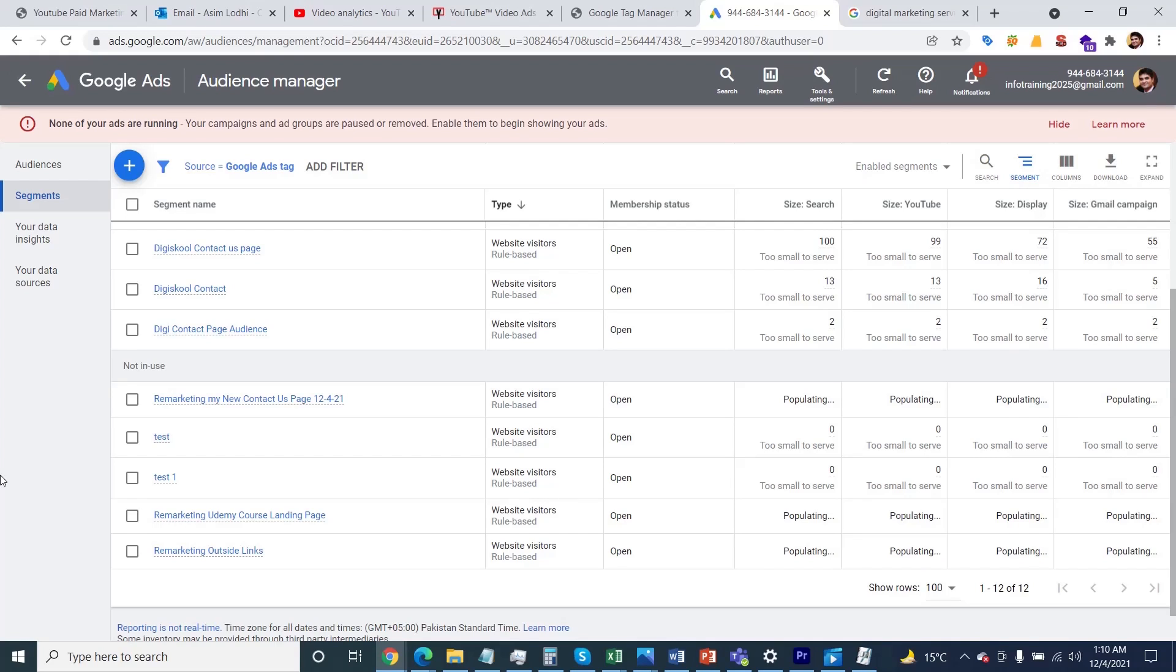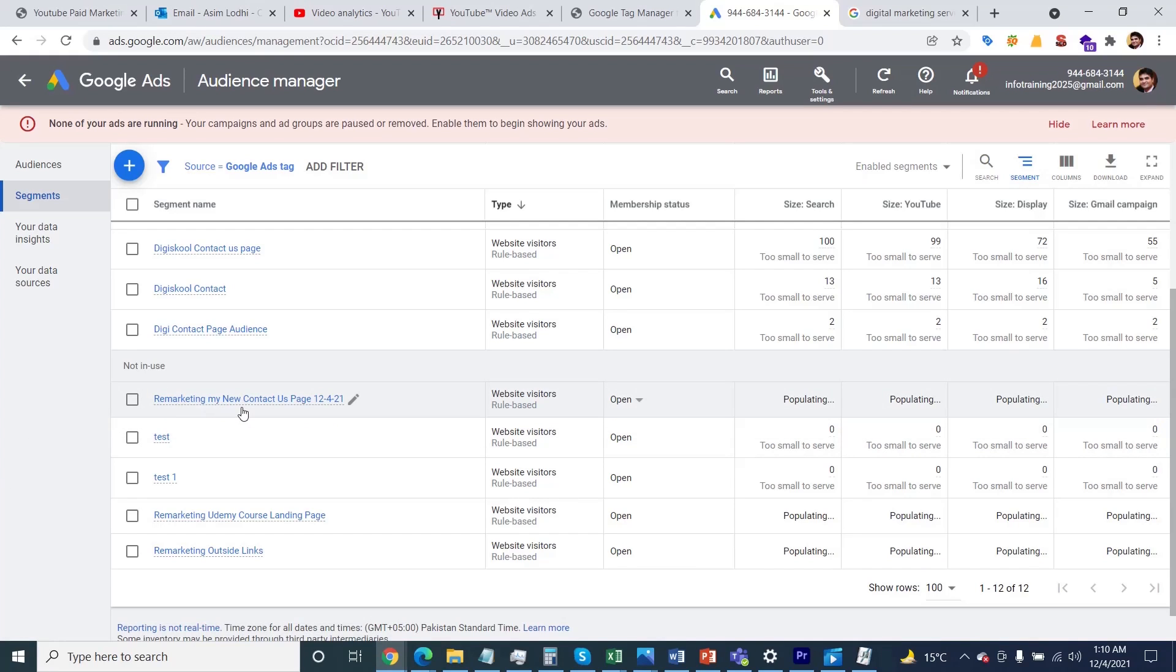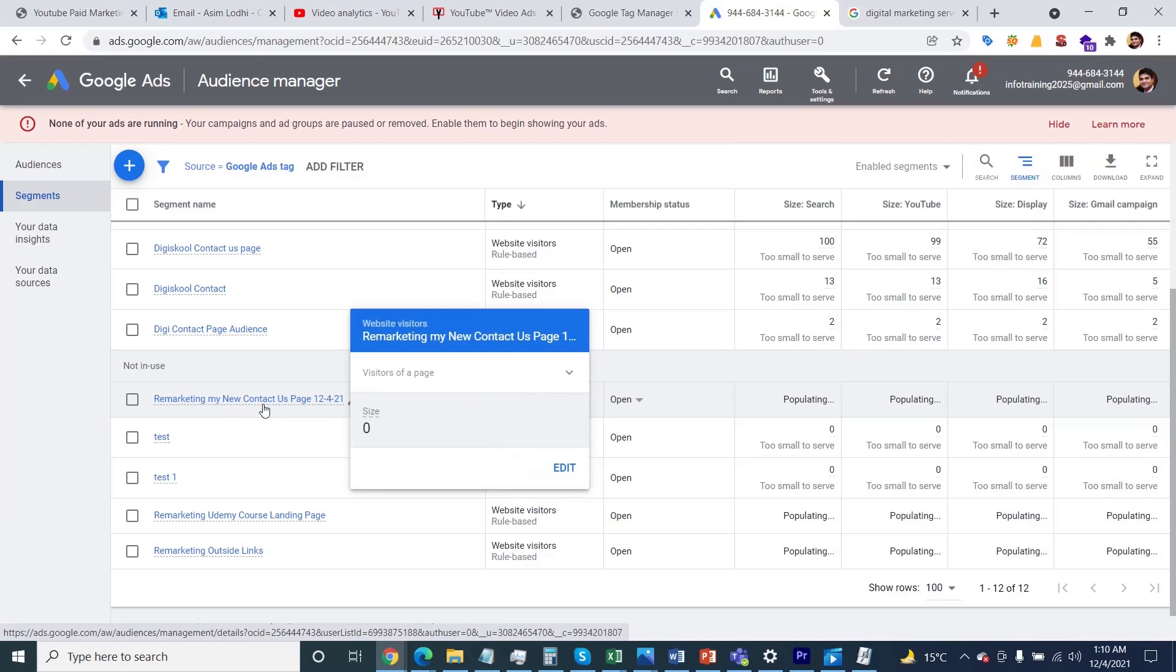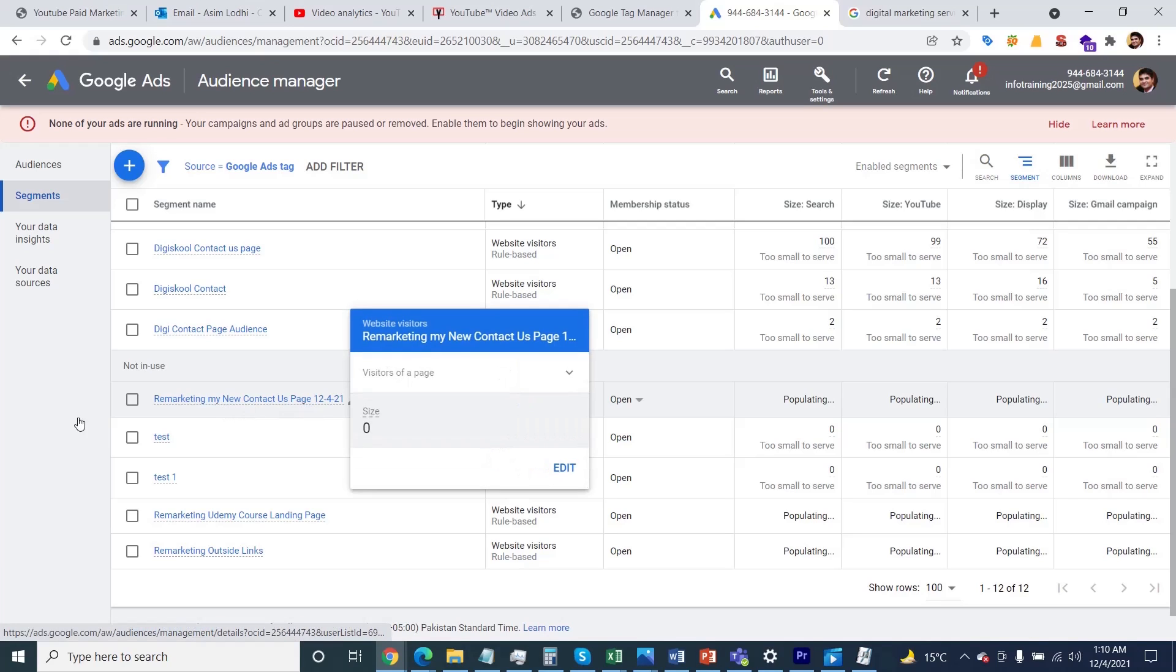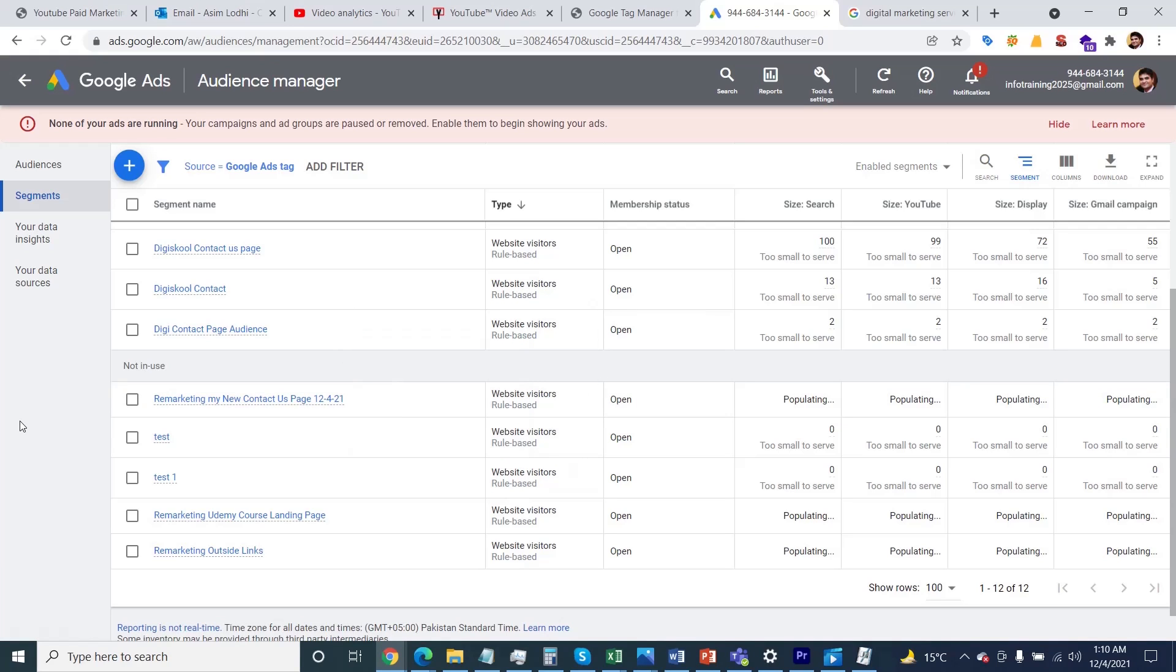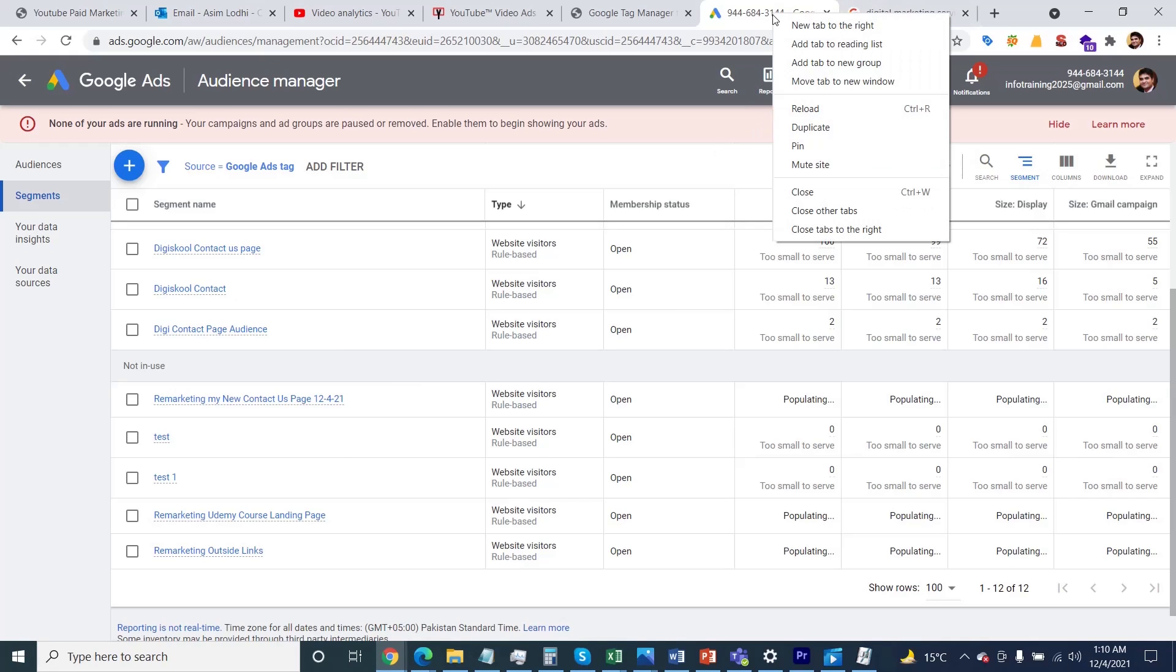I'm going to show you how to specify your remarketing audience, which we created in the last session in your real-time container. This is the 'Remarketing My New Contact Us Page' audience I would like to target. Let me show you how to do that by opening a new tab.